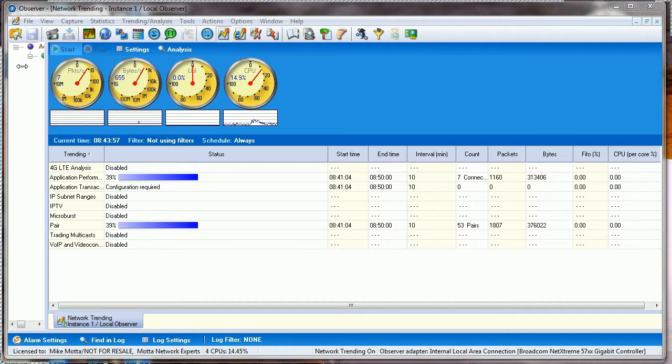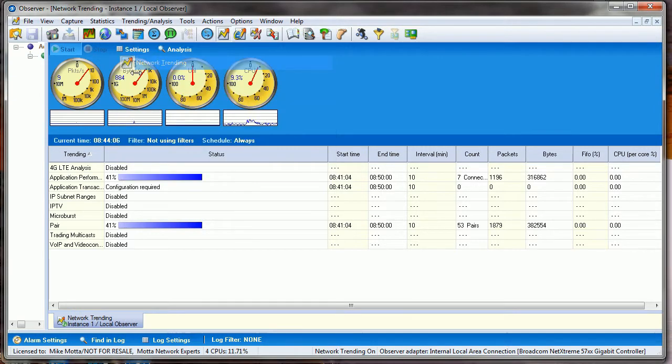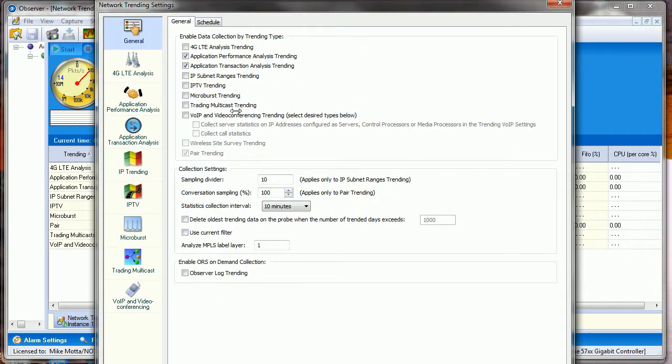The first thing you have to do is from a probe or from a Gigastore, turn on network trending. You click on Trending Analysis and go down to Network Trending, which opens up this window. Click on Settings, and this is where you can have Observer trend on lots of things. Remember, this is not packet capture, this is metadata or just frame header information, statistical information that Observer Trending will keep and then pass over to Observer Apex.